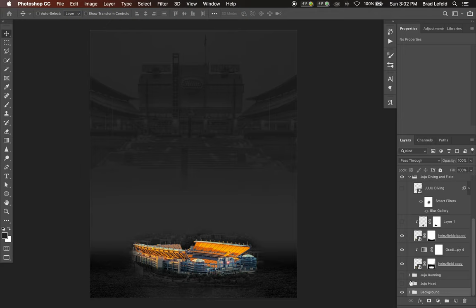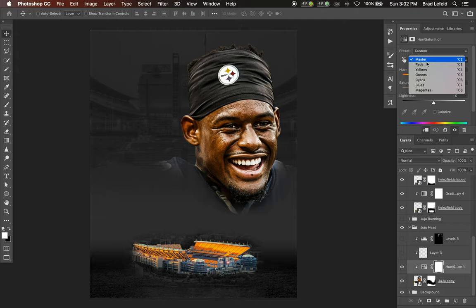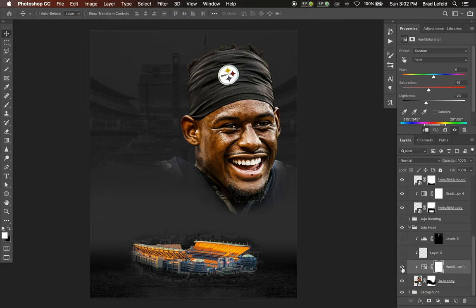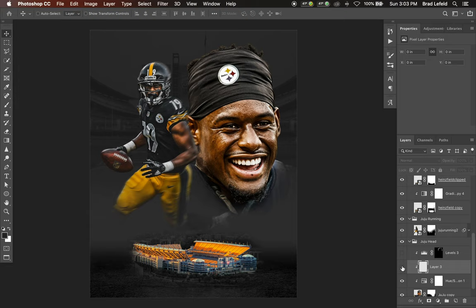On top of that we've got a photo of JuJu's head that I masked out. I went ahead and edited this using Lightroom and Photoshop — if you want to learn how I edit photos, check out my other video on how to edit photos using Lightroom and Photoshop. On this one I have a hue and saturation layer where I have the reds, lightness, and saturation down a bit. It was really bright and vibrant, and I wanted this to match the darkness of the background and the photo of JuJu running.